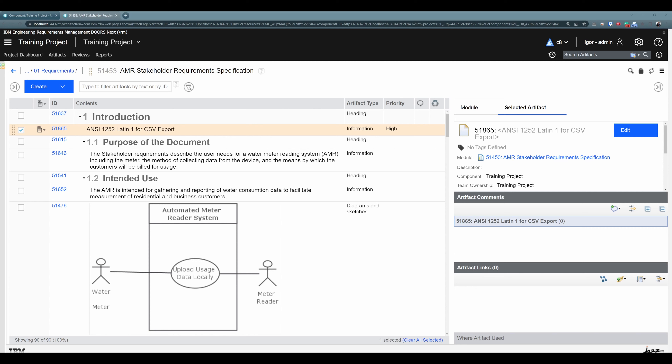Problems with deleting artifacts and fear of losing valuable information have led our customers to look for alternative ways to delete artifacts without actually deleting them. To do this, there is a simple workaround. You can create a custom artifact attribute - for example, call it 'deleted' - and it can be boolean, so just true and false. Then you create views where you simply hide all artifacts that have 'deleted' set as true. Easy, right? Yet it's very effective.